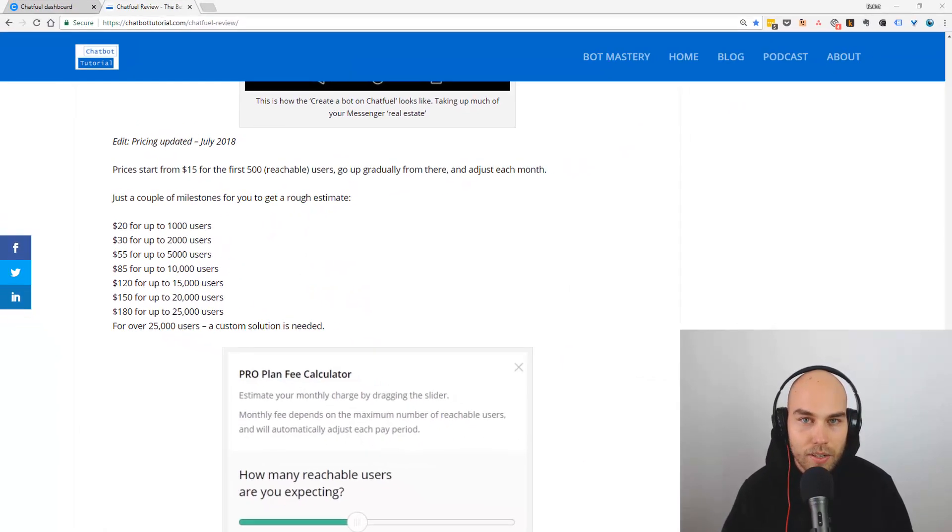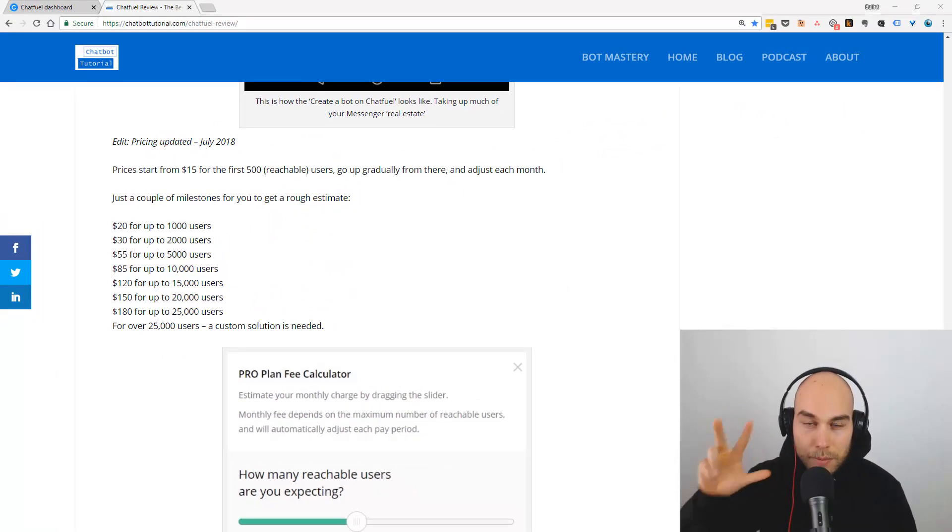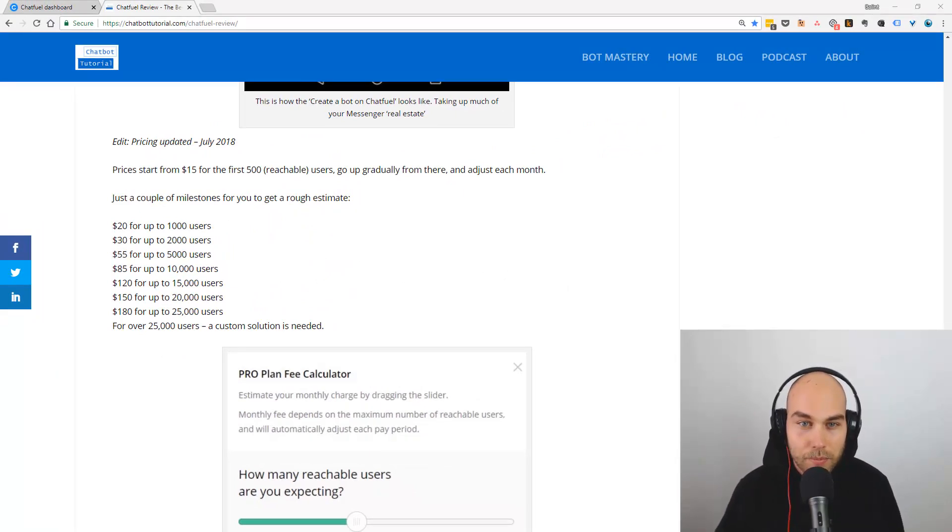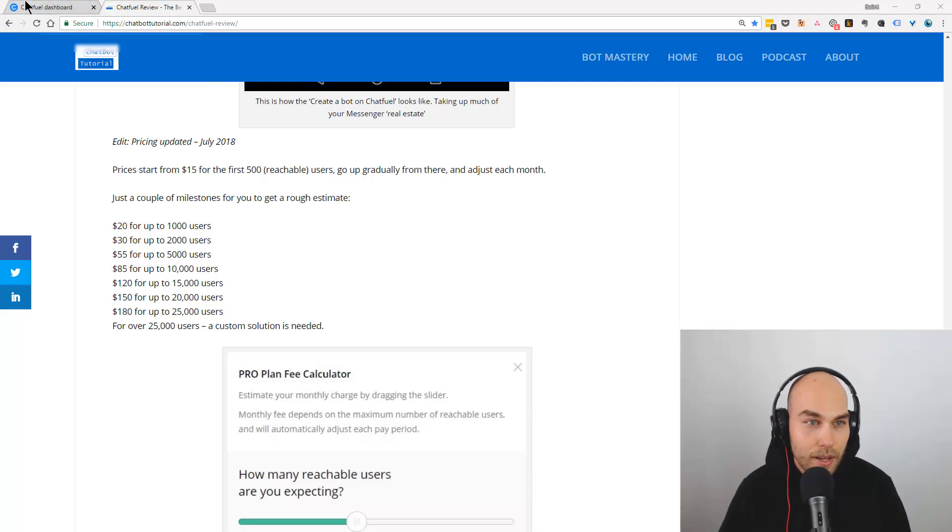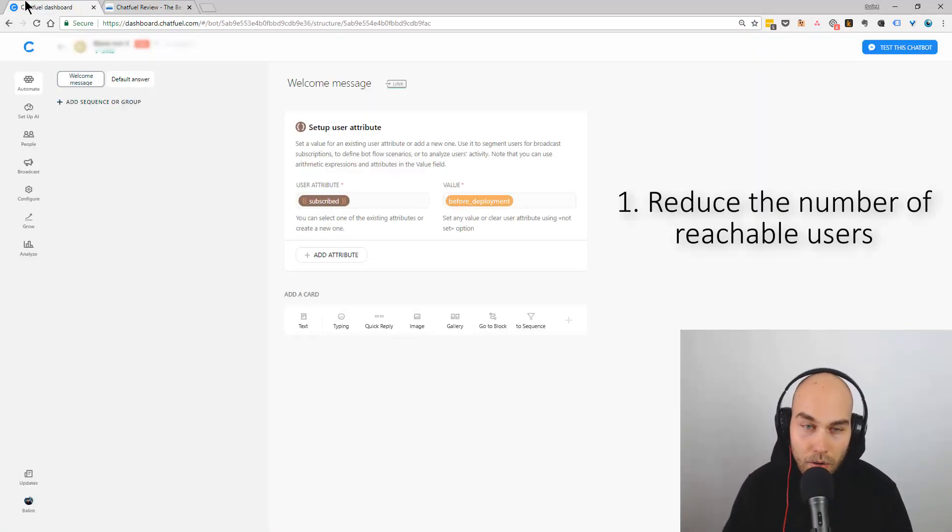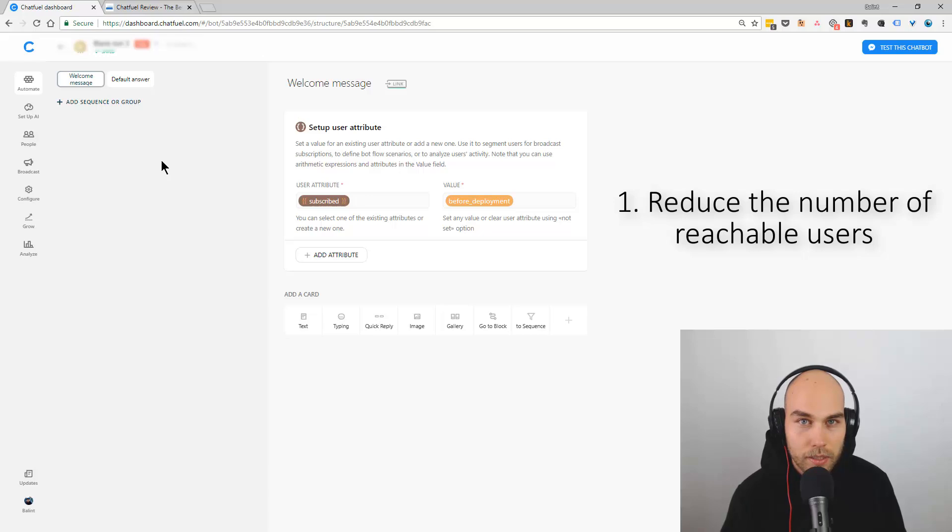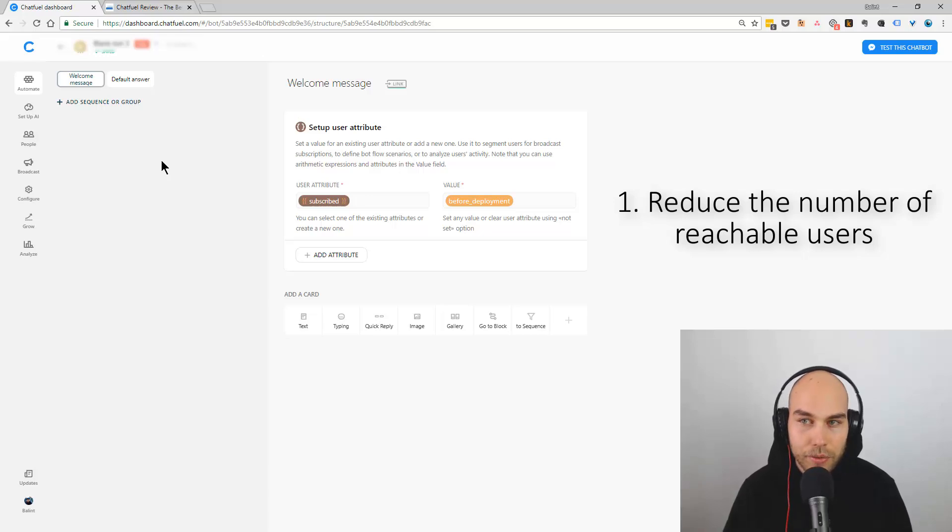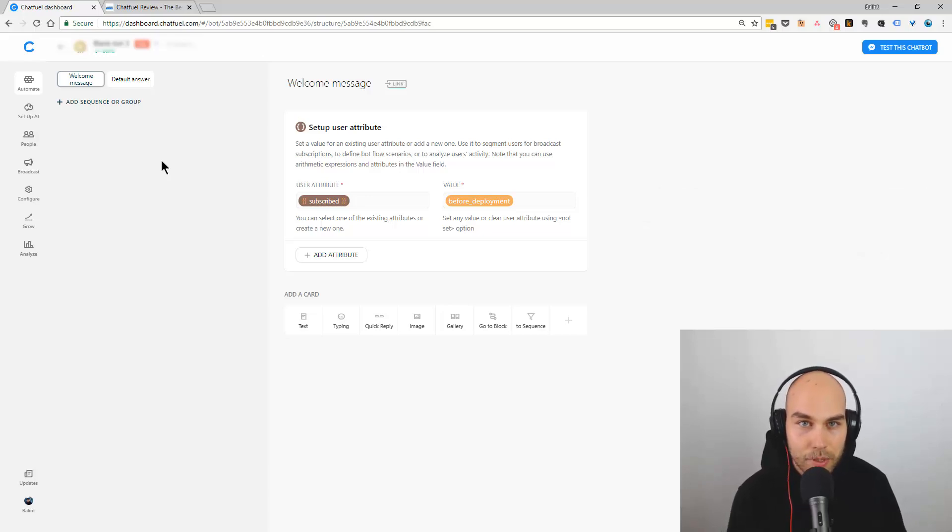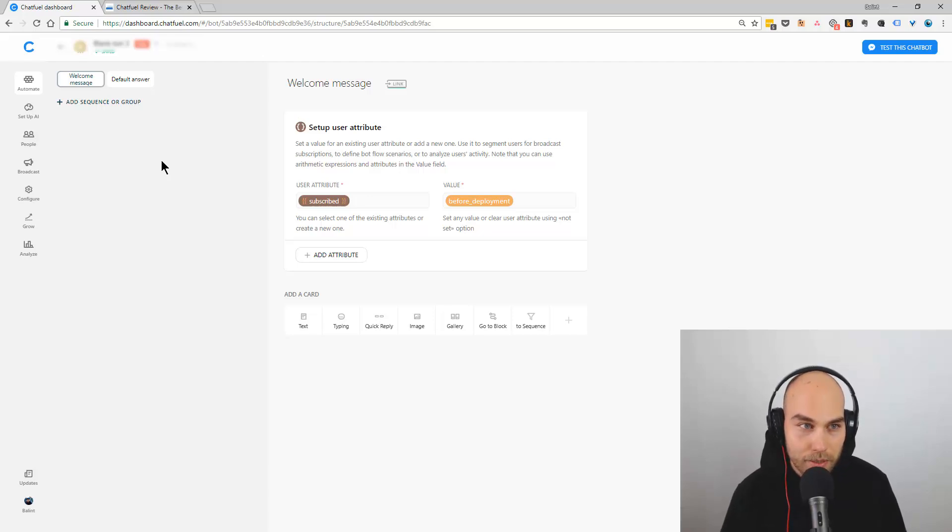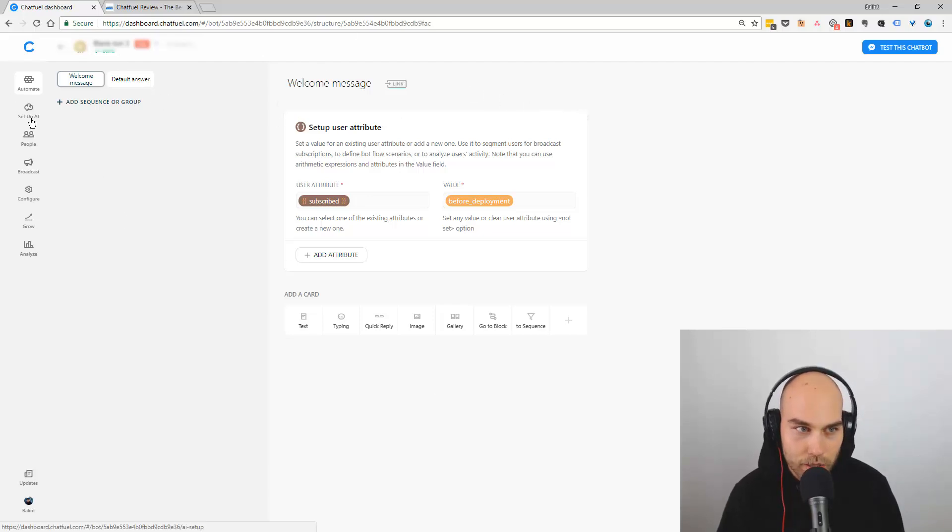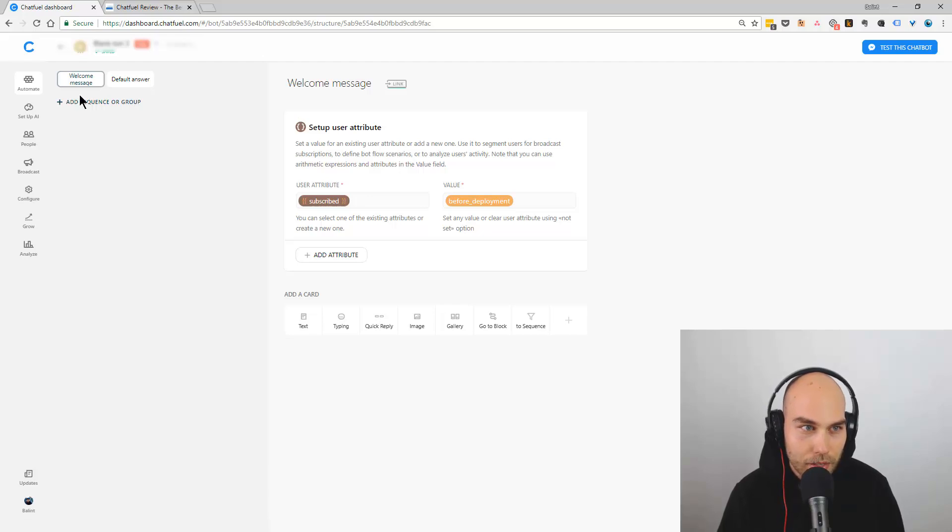Now I want to go over my three tips on how to save on the subscription price or save time. One of them is reducing the number of reachable users you pay for. If you're on a non-pro plan, you still can segment people and see how many you have segmented. I strongly suggest, if you haven't done this, you really have to set up unsubscription.